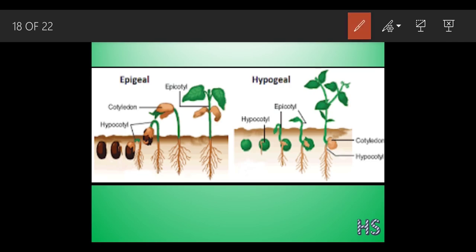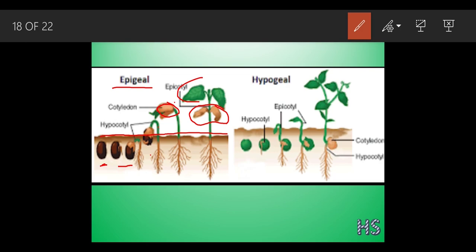Looking at the diagram: the first condition is epigeal. The cotyledon started to germinate and this cotyledon is above the earth - above the surface. So that is why it is called epigeal germination.